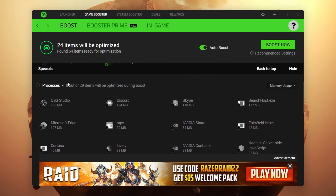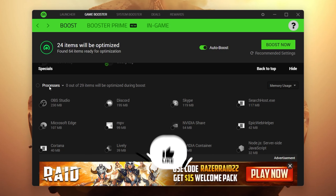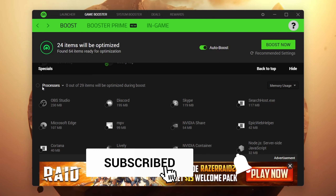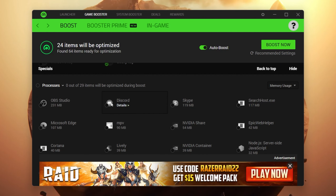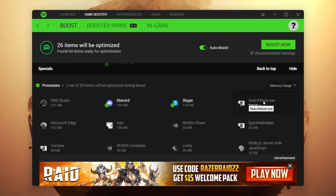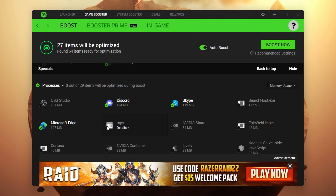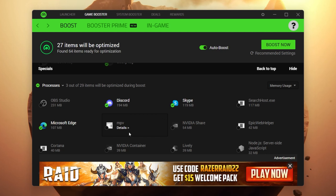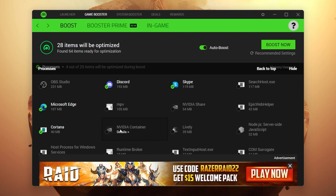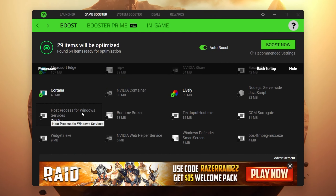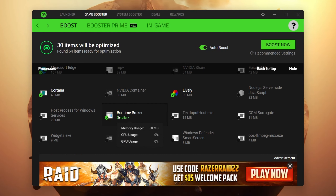Scroll all the way down to see the processes running in the background. You need to select every single unused program. For example, I'm using OBS Studio so I won't check mark it. Discord — I'm not using it while playing so I'll check mark it. Also check mark Skype. Leave search host.exe alone. Microsoft Edge — check mark it. For any application you're unsure about, don't check mark it. Uncheck Nvidia Share. Check mark Cortana. Leave Nvidia Container. Check mark Live Wallpaper. The most important one is Runtime Broker — simply check mark it to disable it while playing.